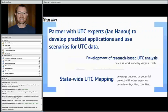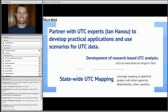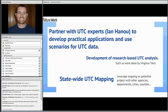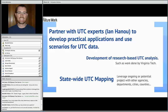Some future work includes partnering with UTC urban tree canopy experts such as Ian to develop practical applications and really put this data to use. We'd also like to develop research-based UTC analysis such as the work done by Virginia Tech. Eventually I'd like to see statewide urban tree canopy mapping on a repeating and ongoing schedule. Right now Cache Valley really doesn't have much work done, and places like Vernal, Beaver, and other smaller municipalities don't have this completed at the scale we've worked at.